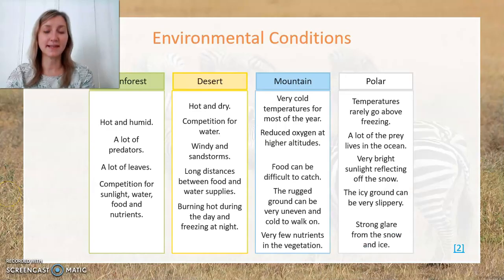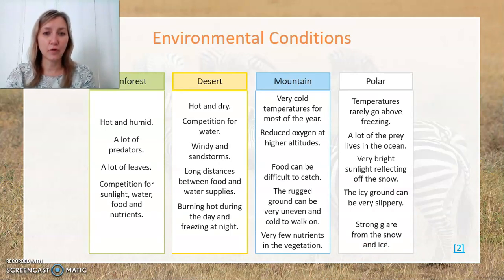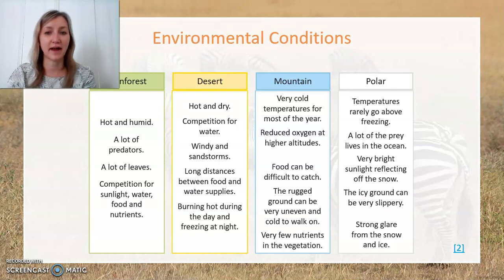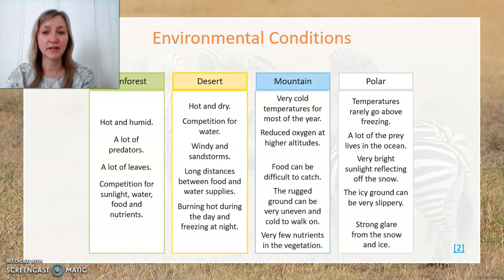In today's lesson task, we're going to be considering four different animals which live in four very different environmental conditions. We'll be considering the rainforest, the desert, the mountain, and the polar habitats.